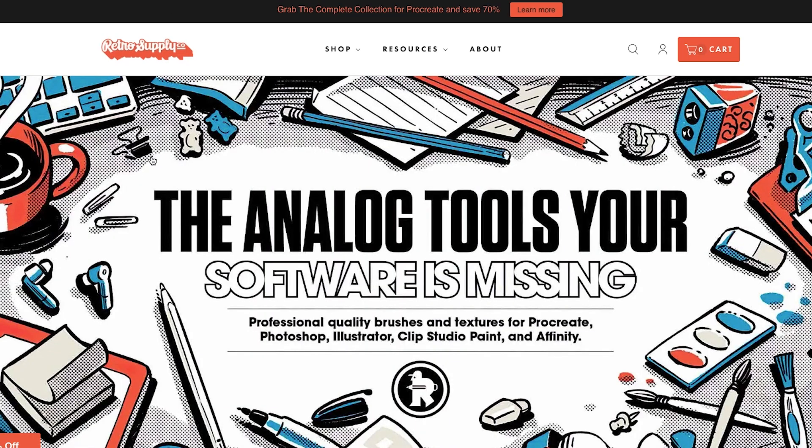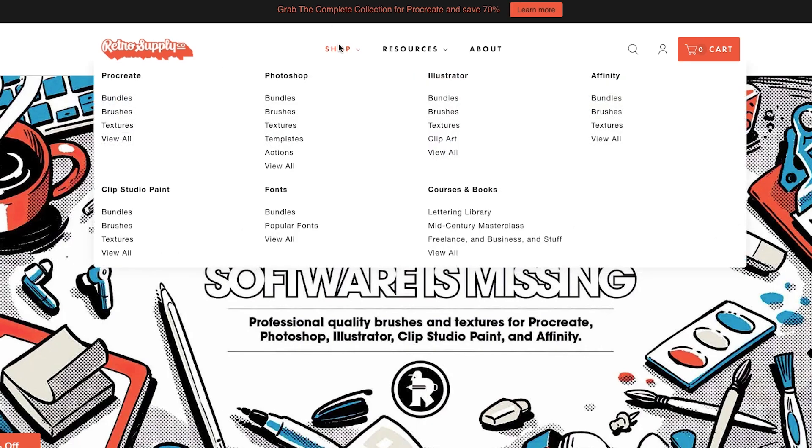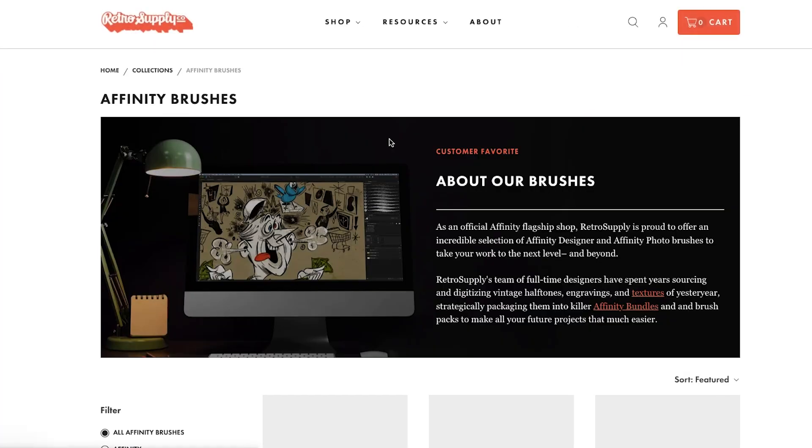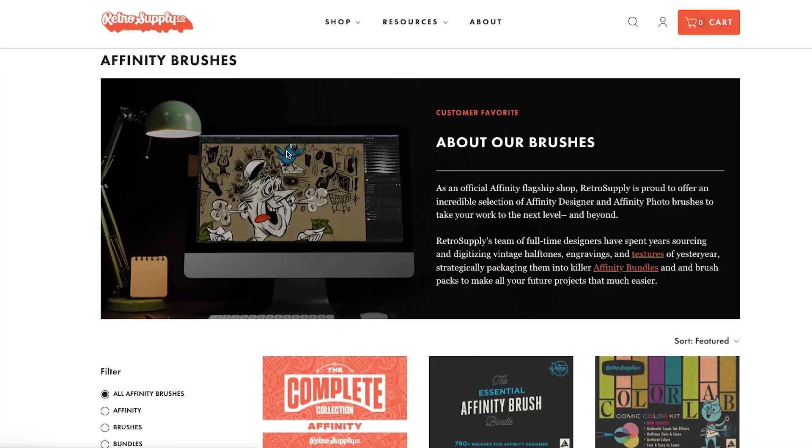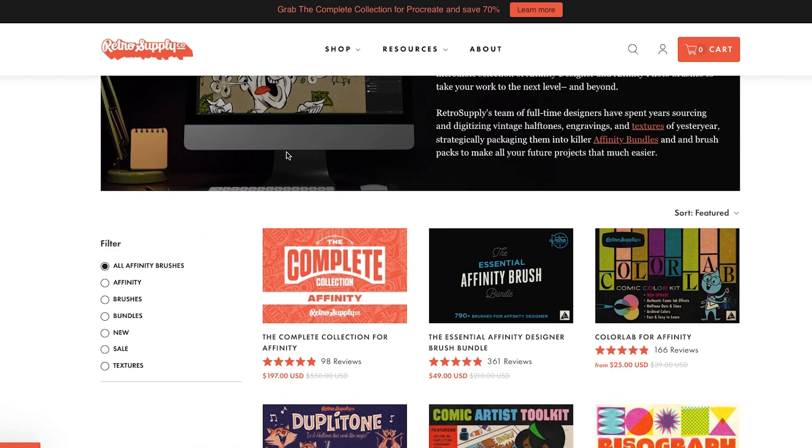Next up, I also like Retro Supply. Now, a lot of sites have brushes for Procreate and Photoshop, but they don't have them for Affinity. Retro Supply is really awesome because they have a whole section, so if you go to their shop button, they have bundles and brushes and textures all specifically for Affinity Photo and Affinity Designer.